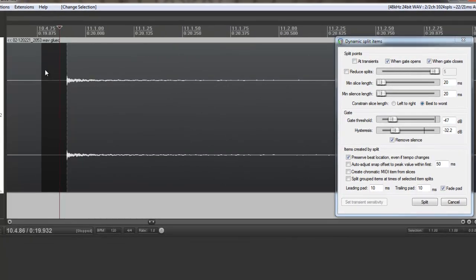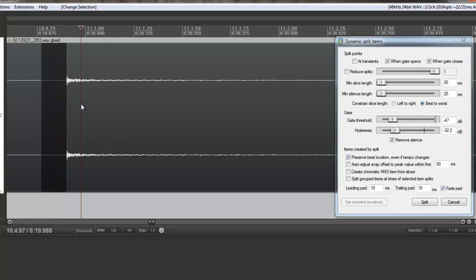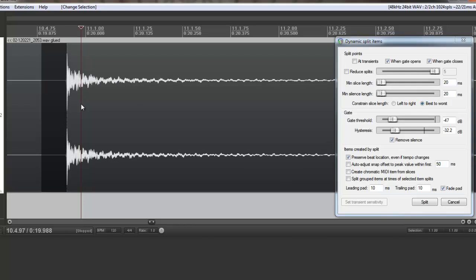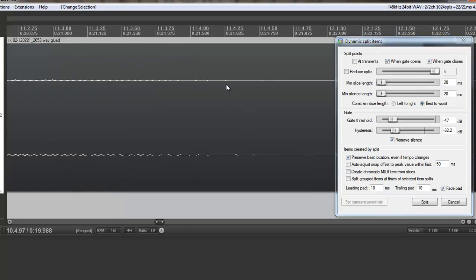A tip when working with quieter sounds like this one here is to click on the media item and hold shift on your keyboard and press the up arrow. And it will increase the size of the waveform and it can help you find the end of the sound.